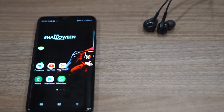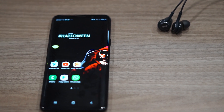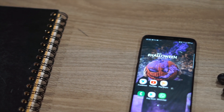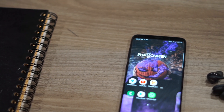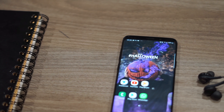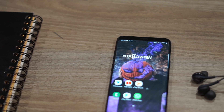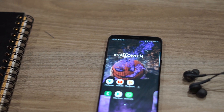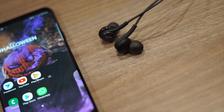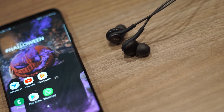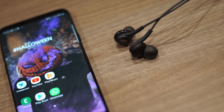Hi guys, welcome to another edition of Cyber Reviews. Halloween is just around the corner and if you're looking to customize your phone with a Halloween themed home screen setup, then this is the right video for you.